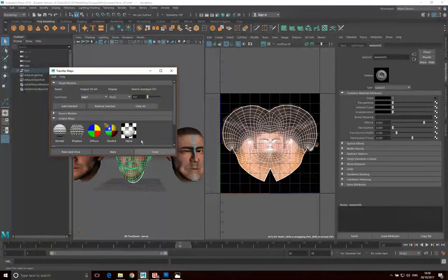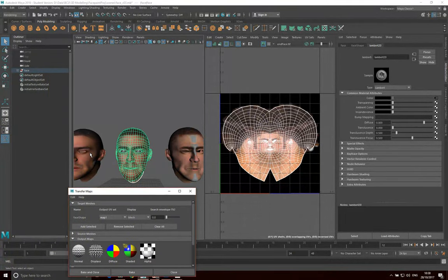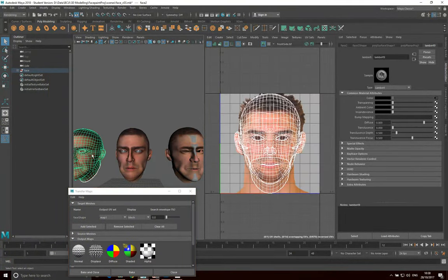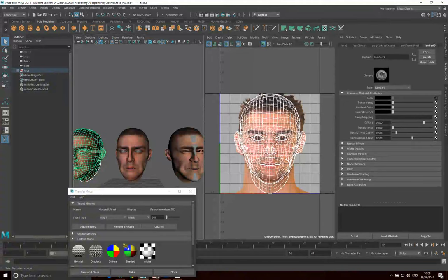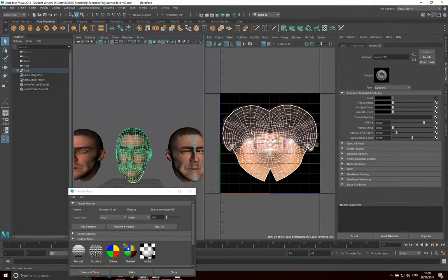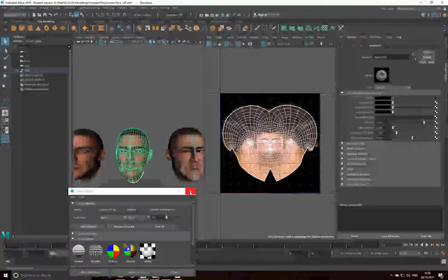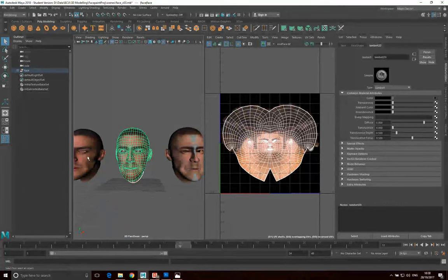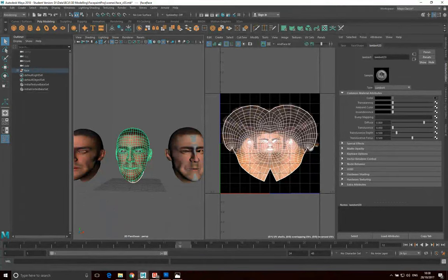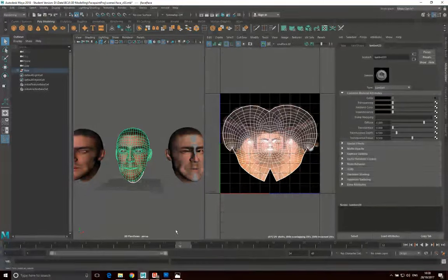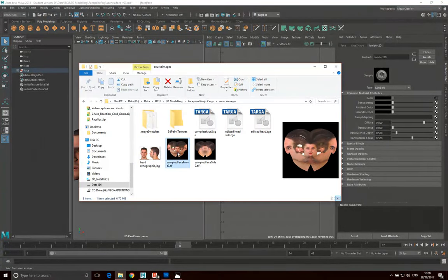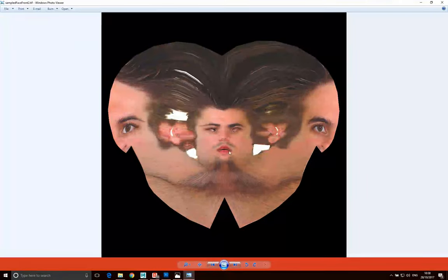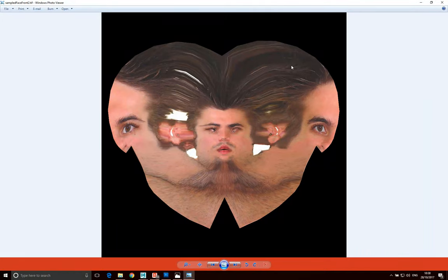And what we can actually do is we can take the texture that is on this UV map and actually transfer it to this UV map. So we can do that both for the front model and the side model. And what we end up with, I shall show you, is the front projection transferred to the middle face's UV map, the conventional UV map.